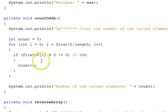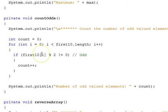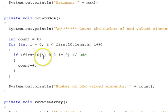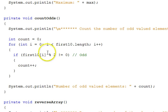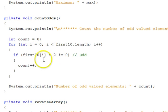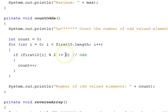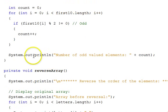Count odds: we'll go through the first10 array and count the number of odd numbers it has. Initializing our count to zero, going through every element, taking the element value and applying the modulus operator with two to get its remainder divided by two. If that's not zero, it's not even — meaning it's odd — and we increment our count by one. When we're done, we print it out.